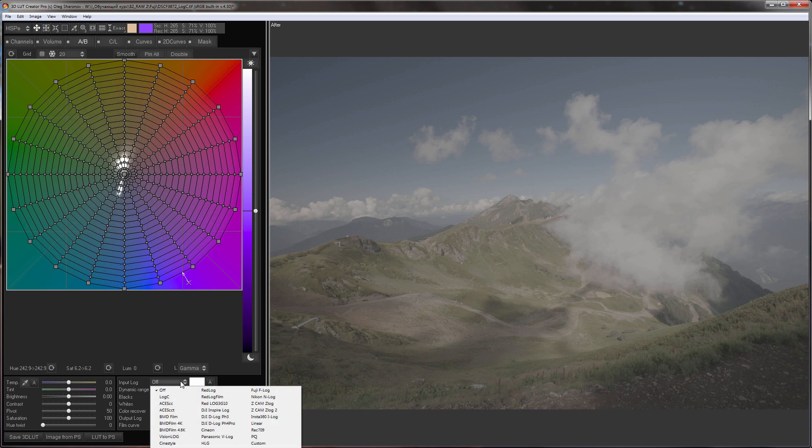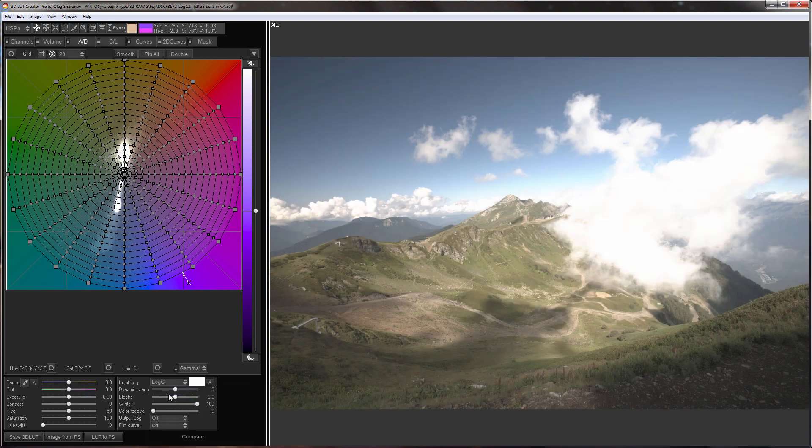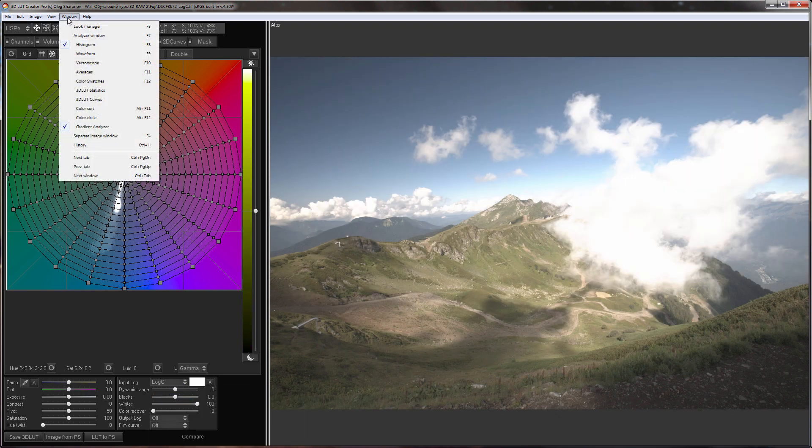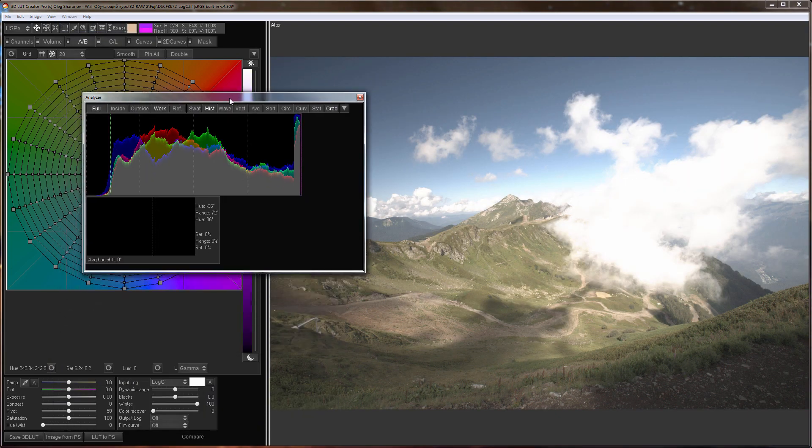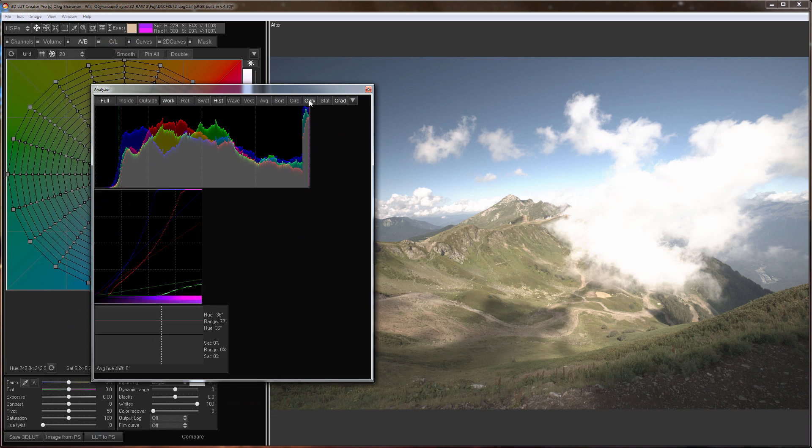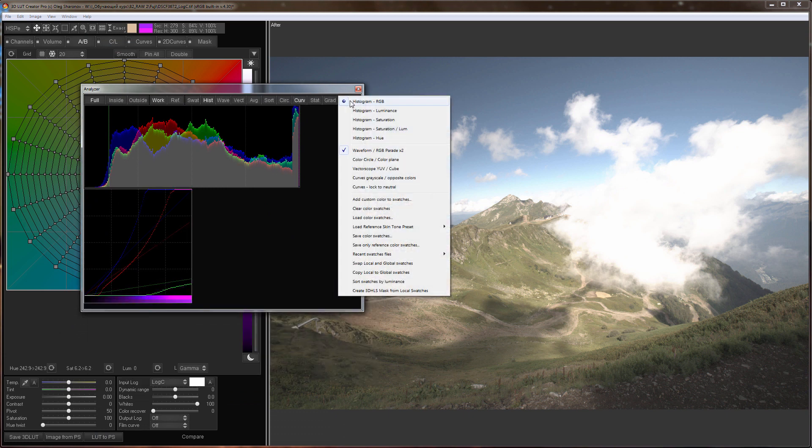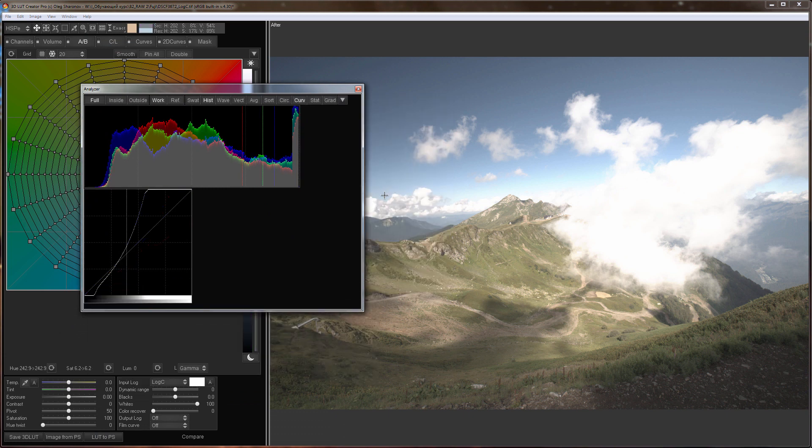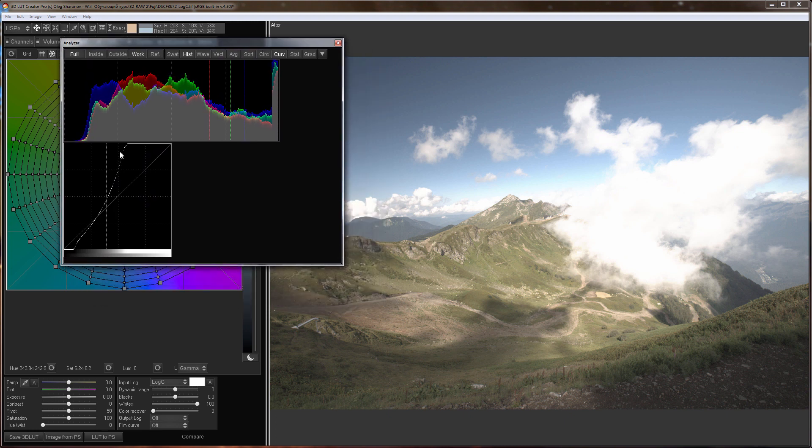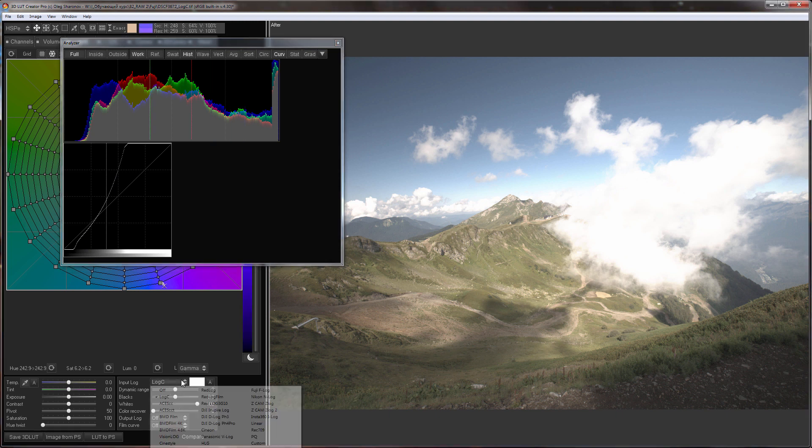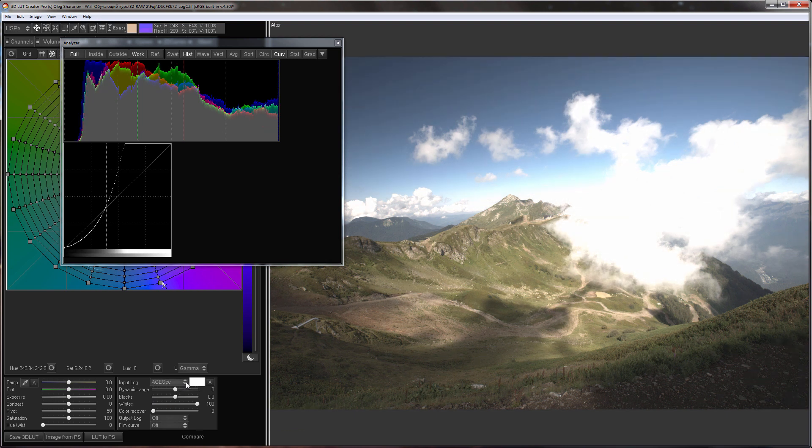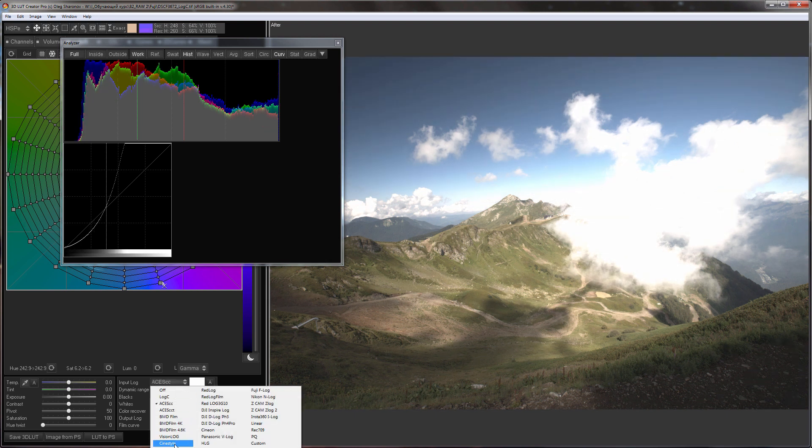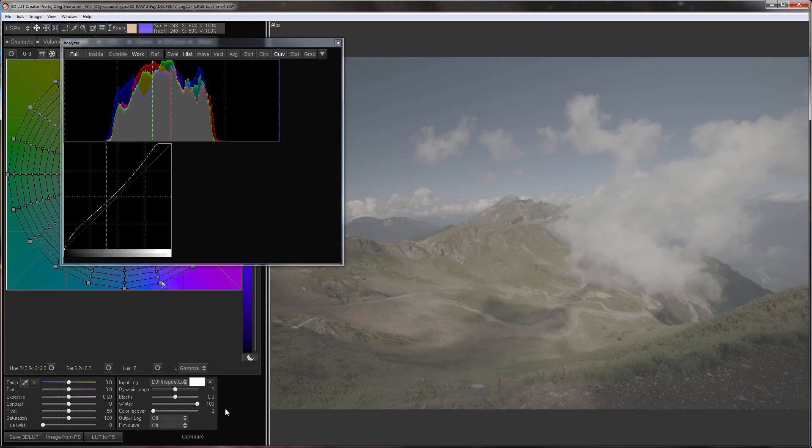I will select the curves analyzer and select curves locked to neutral. Now you can see the shape of the curve that converts LogC to sRGB. There are many other curves here but they are intended for decoding video data. You can apply them to raw files only at your own risk as an experiment and here's why.